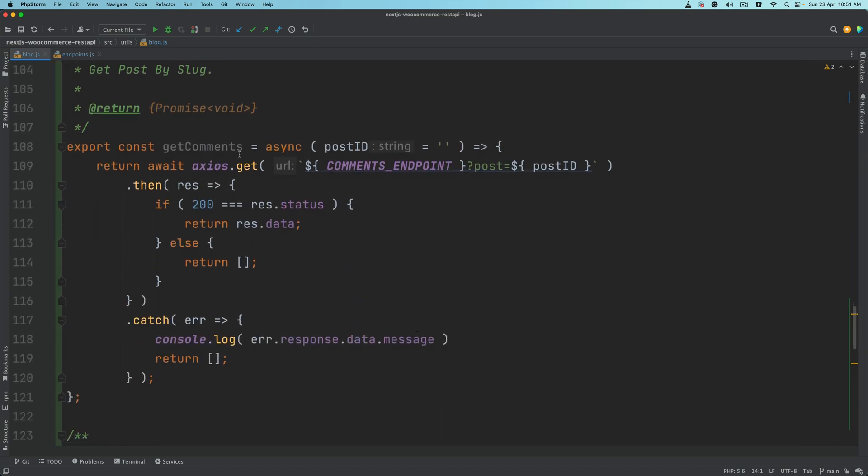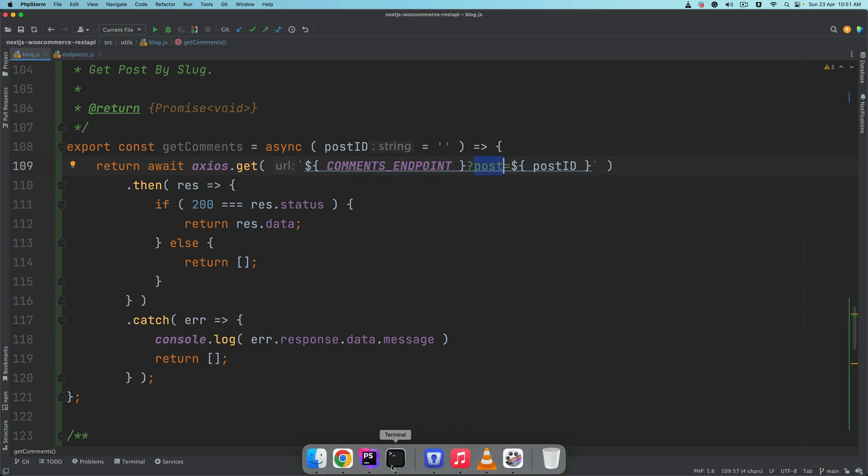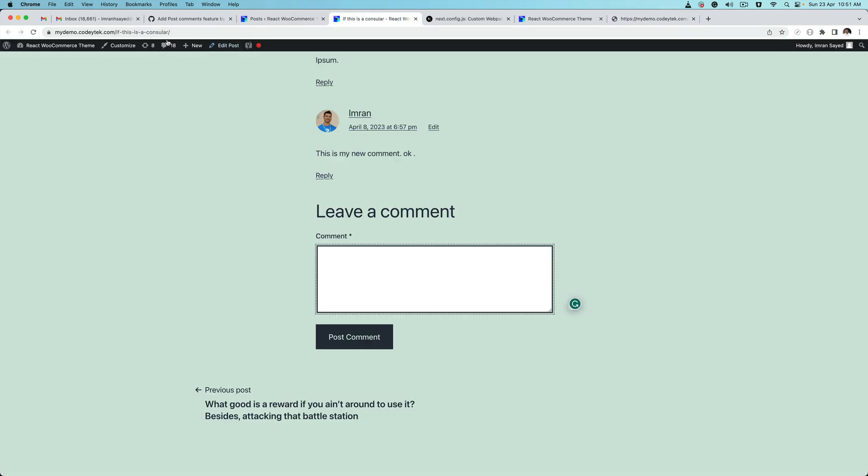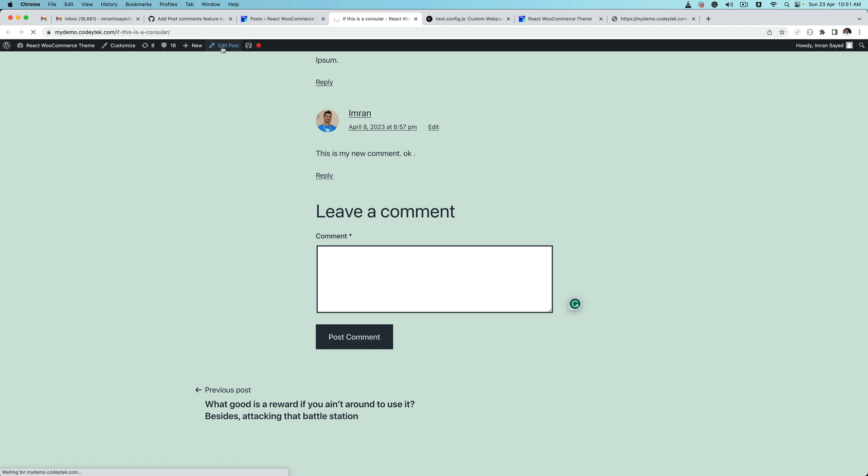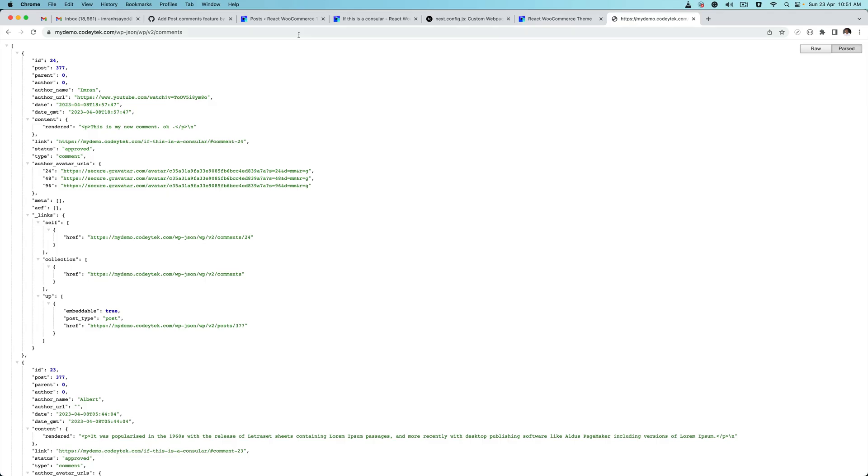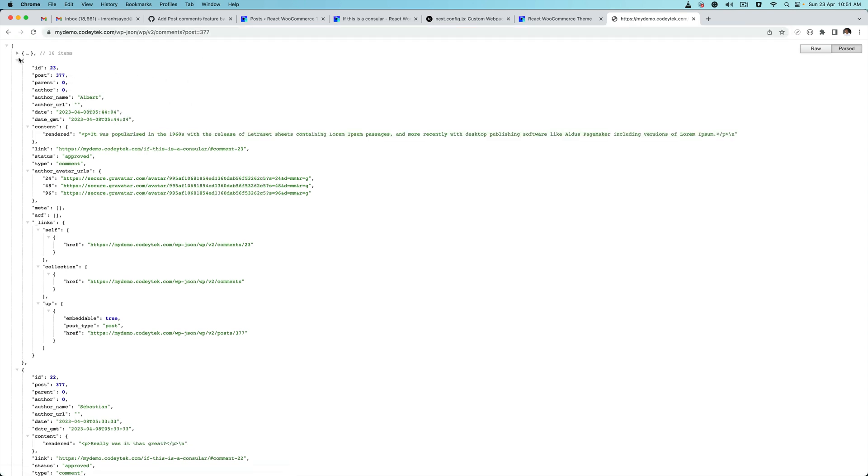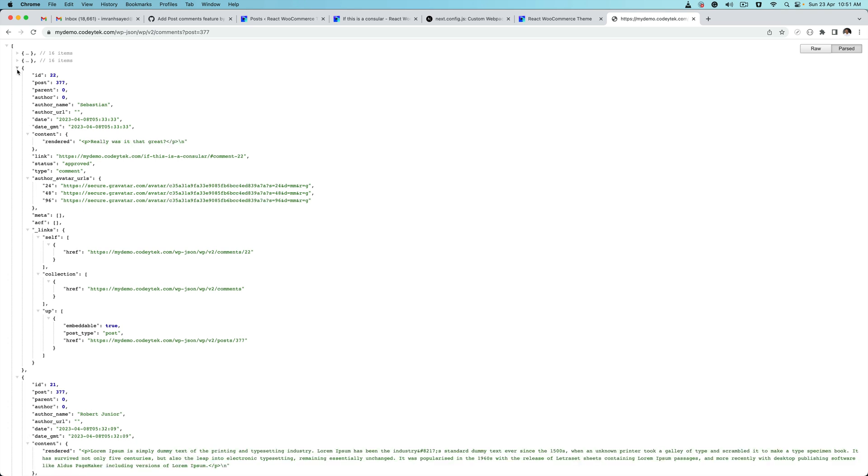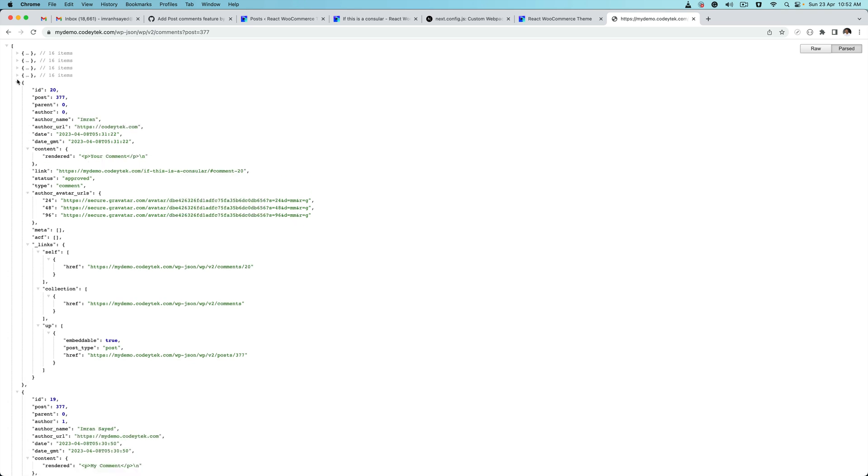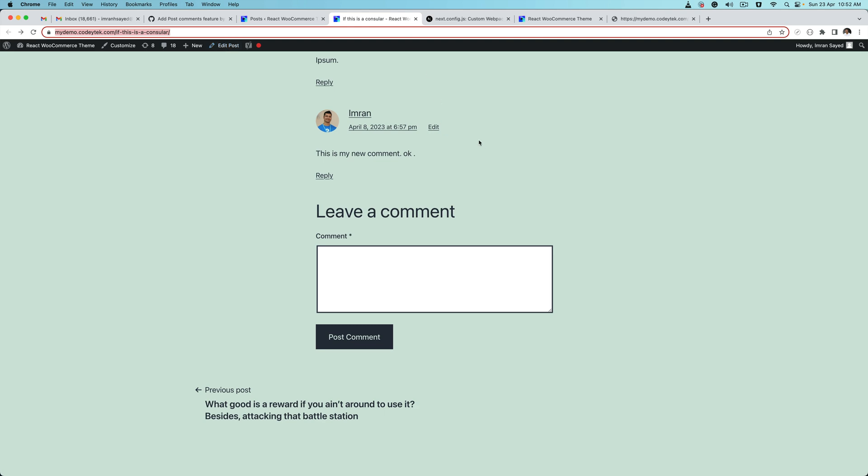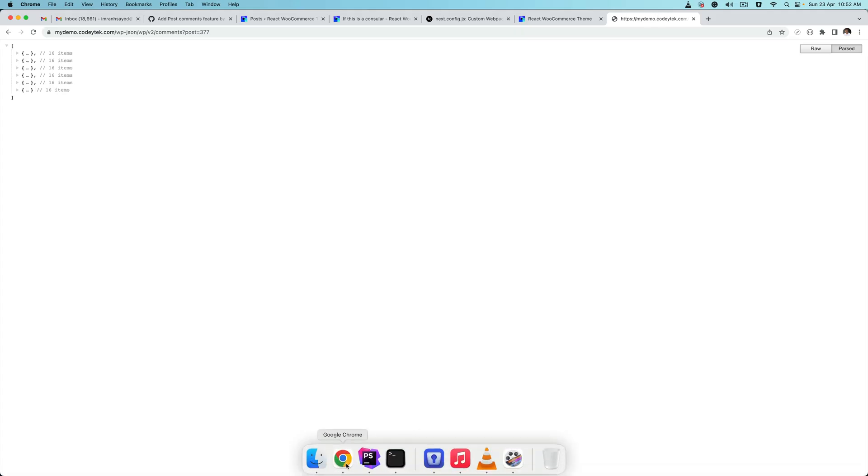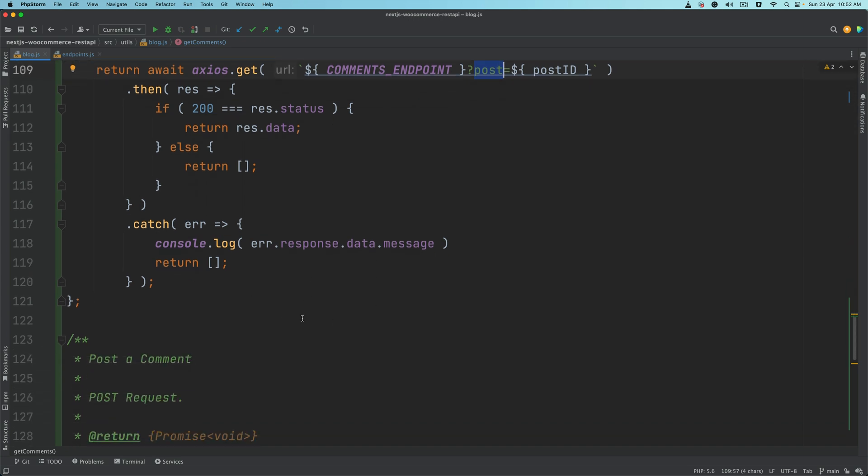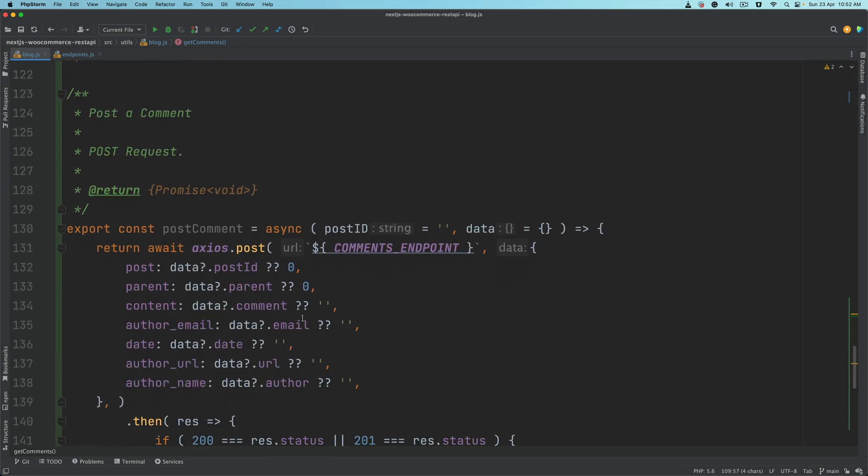Now that we have the comments endpoint, all this function is doing is just making a GET request to the comments endpoint passing the post ID. Let's say we had this post, if I edit this post, it's 377. So if I say post equals 377, now I'm going to get all the comments only for this particular post. You can see you've got like seven comments for this post and we've got all of that. That's all that is doing here, just making a request and if the status is 200 we return that data, otherwise we return the error message.